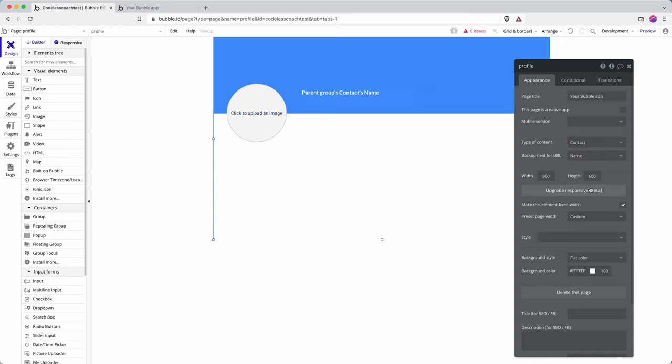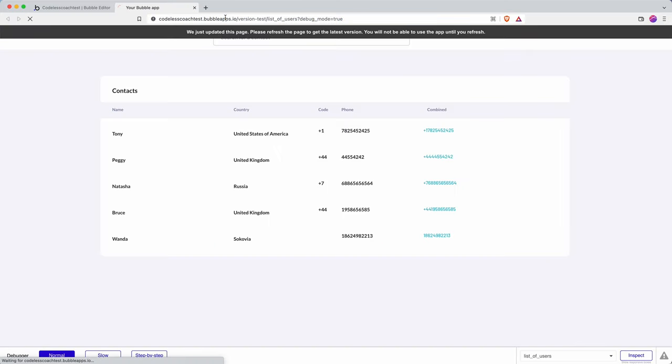You can also, let's select name because that will add it to the URL and let's see what that has done.